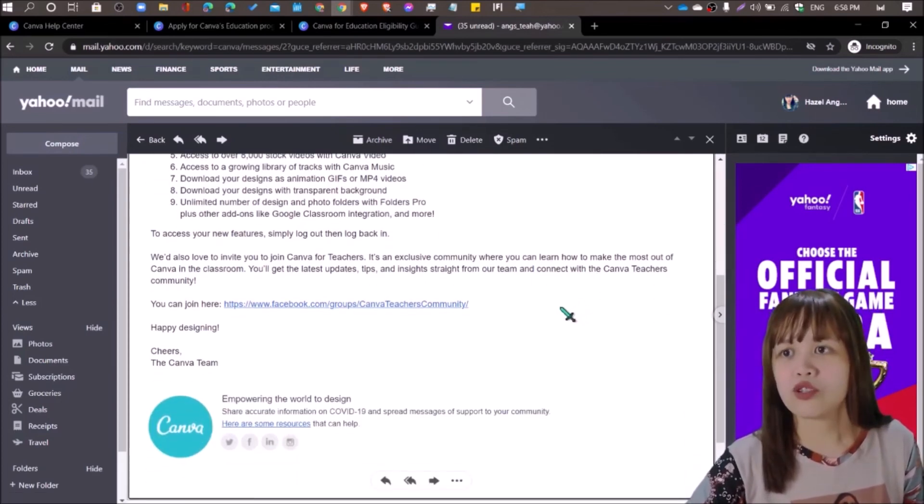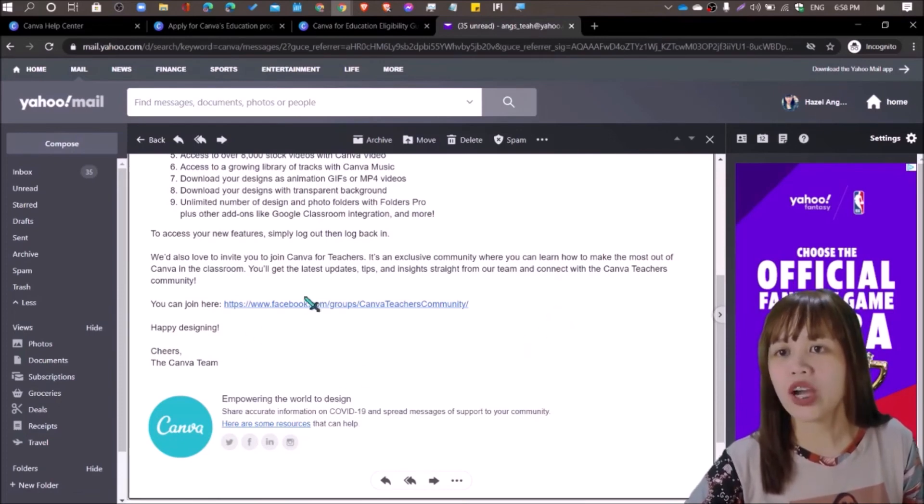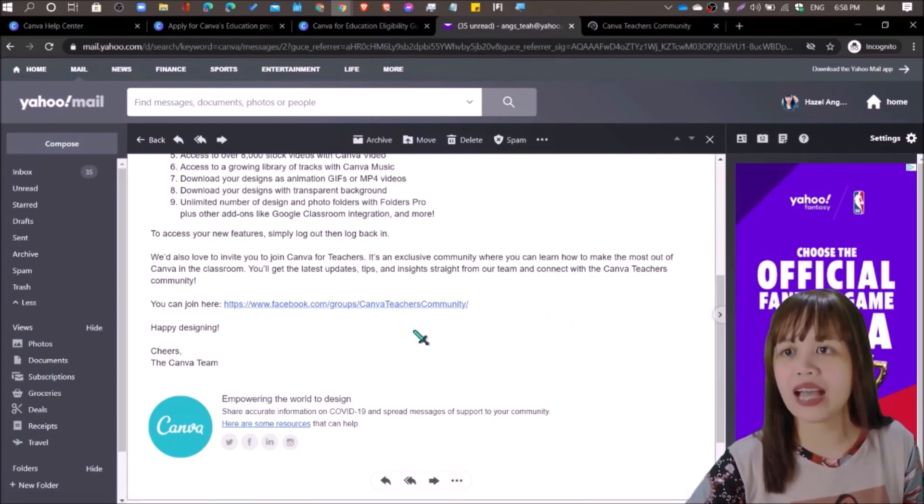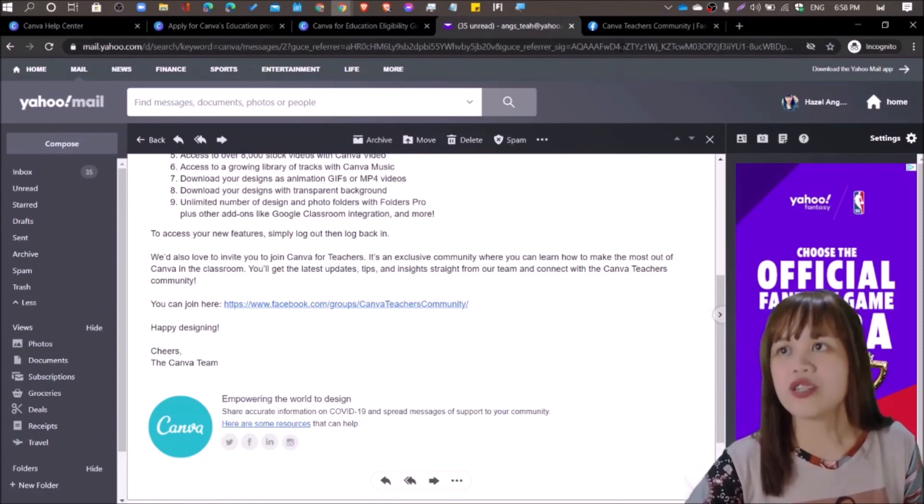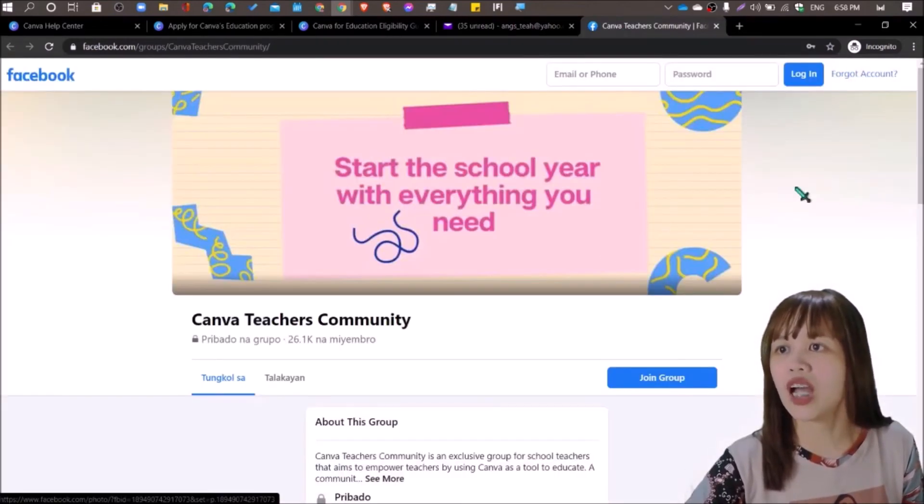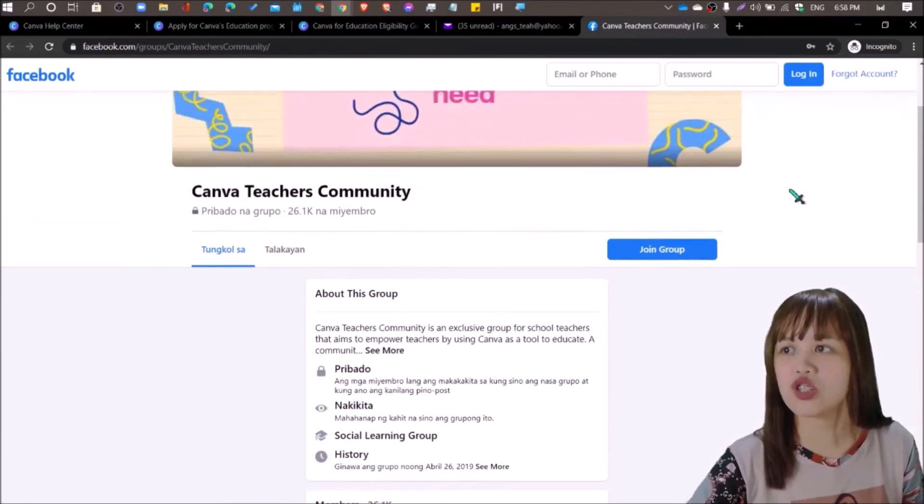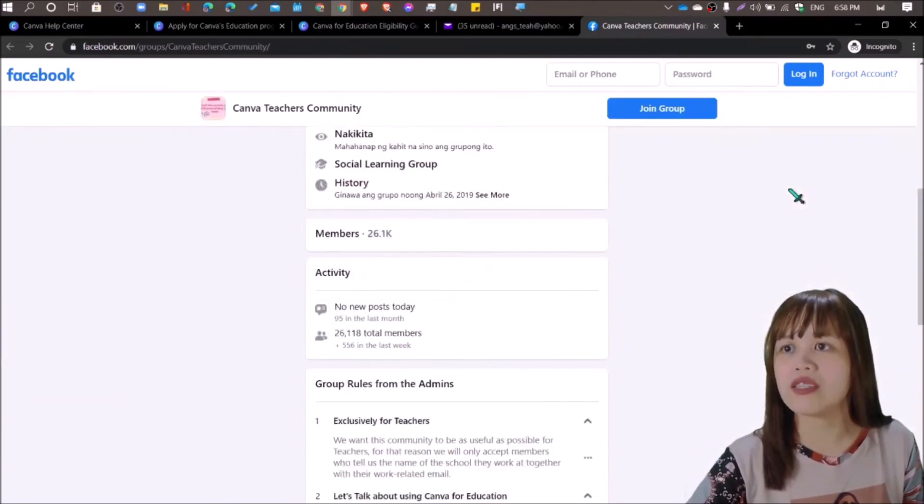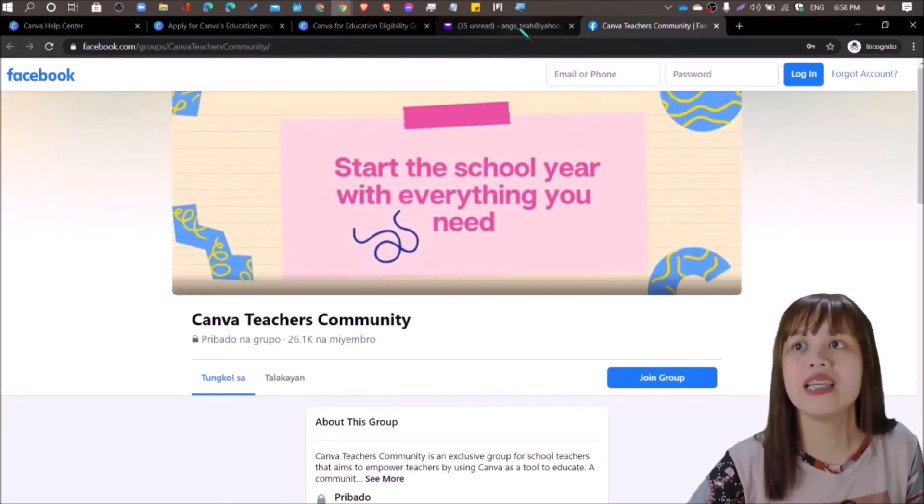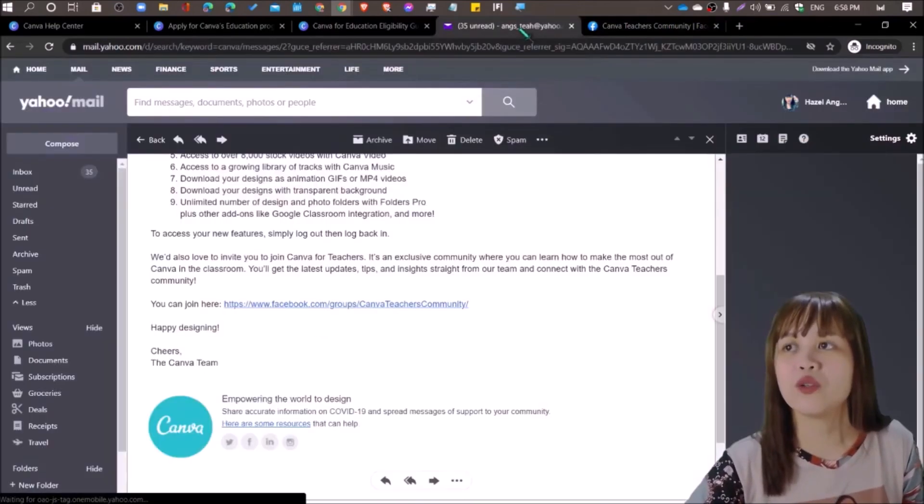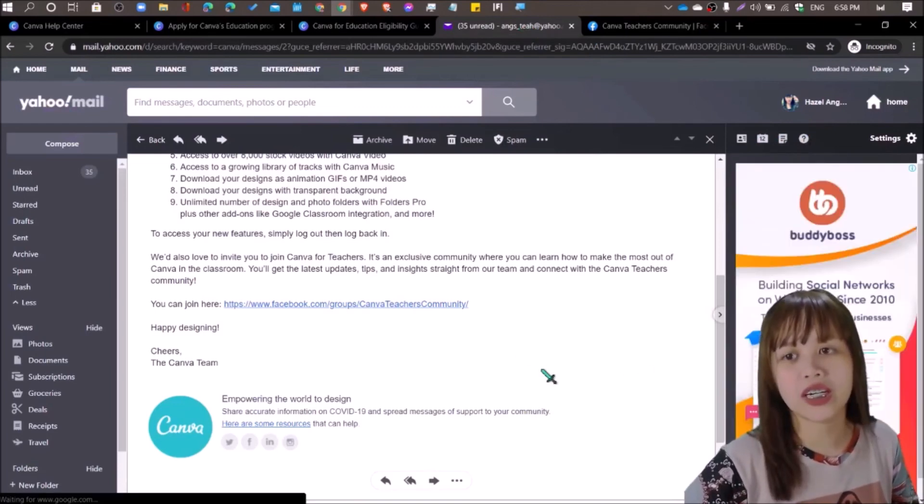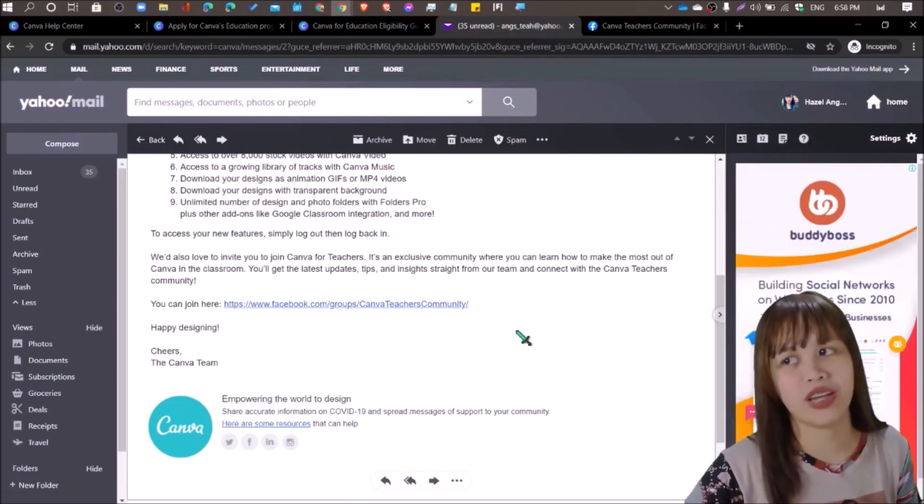So you can also join their Facebook group right here, Canva Teachers Community. So you can just join this group for design ideas that you might need, and to network with other Canva educators.